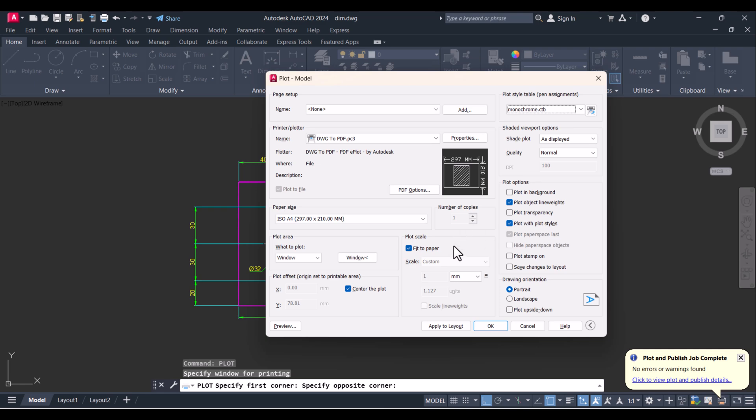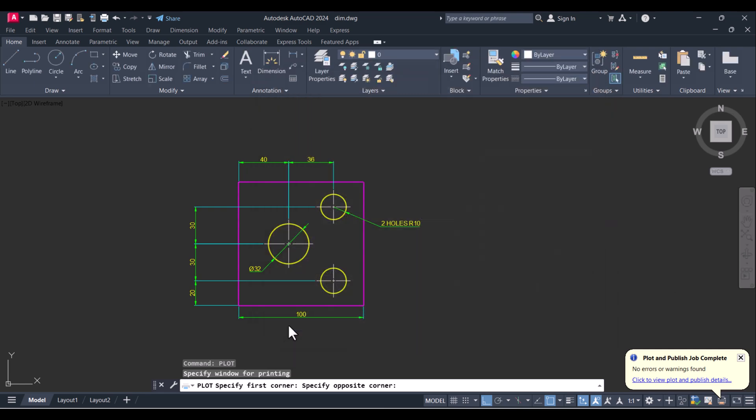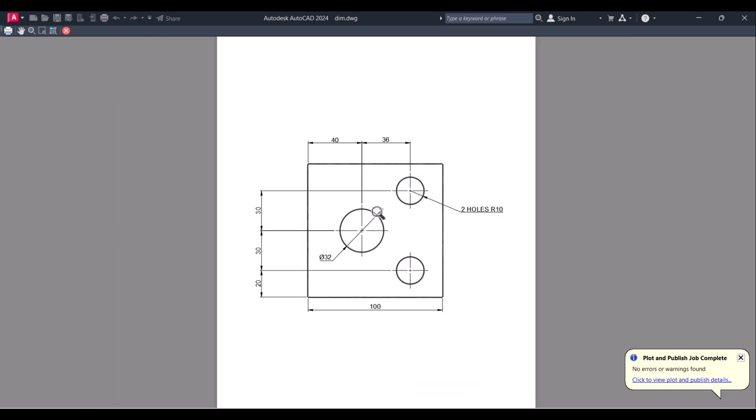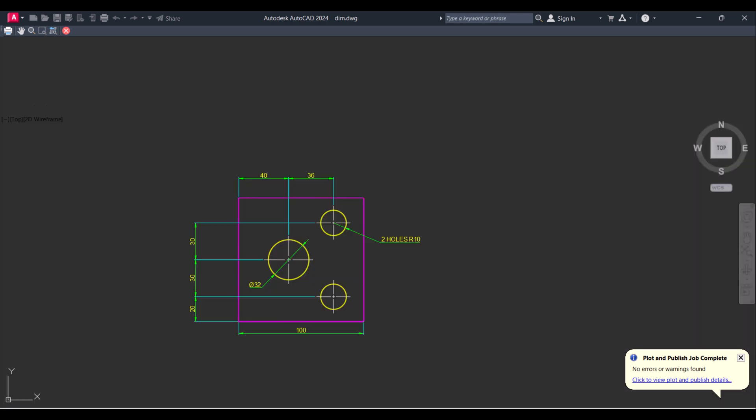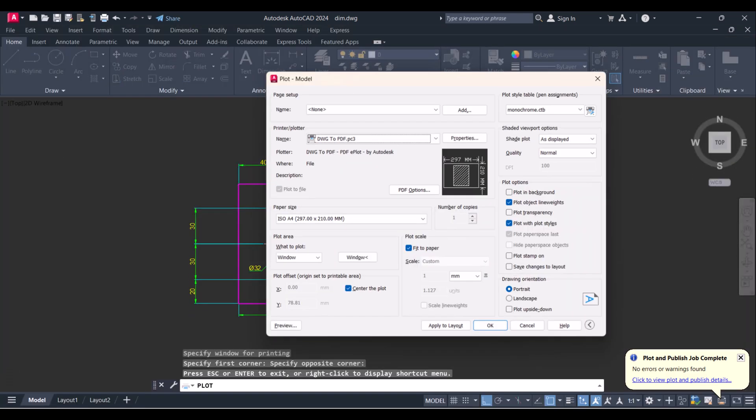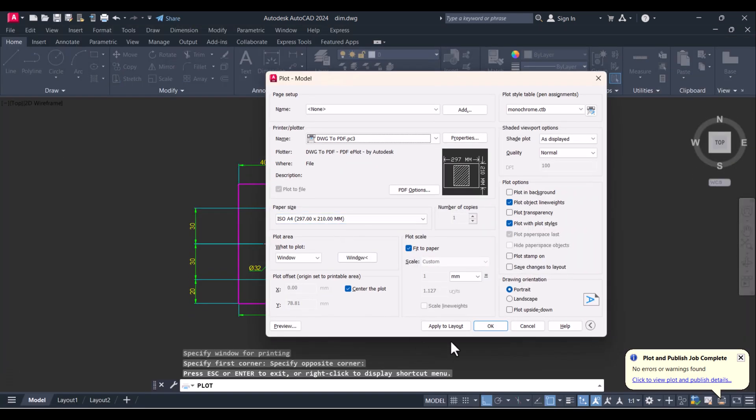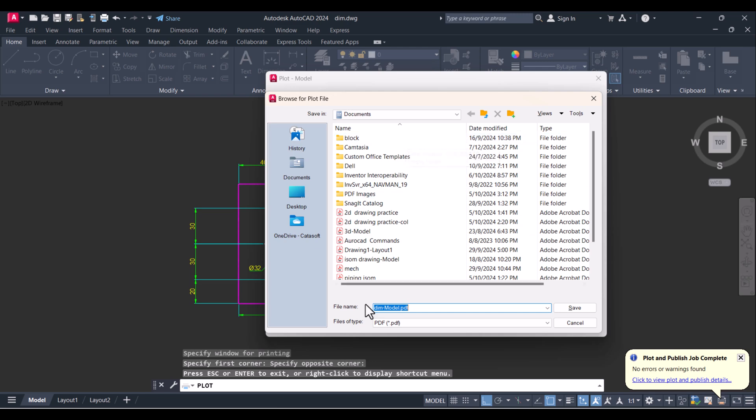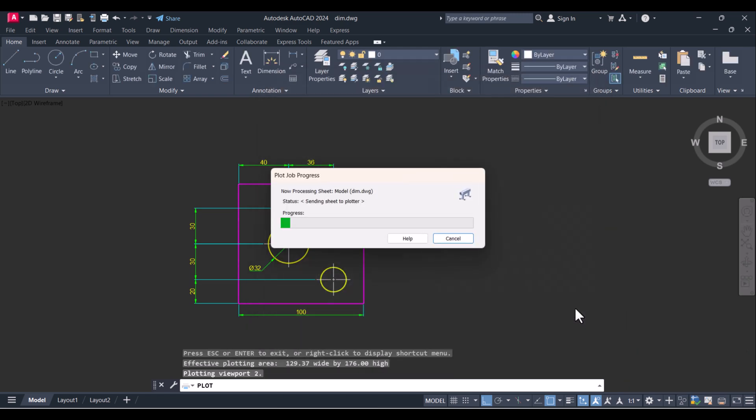And now we will see the preview. This is the preview of what we are going to print in PDF. Escape this one and click on 'OK'. Here you have to give your location of your drawing to be saved as a PDF. I will click 'Save' here.